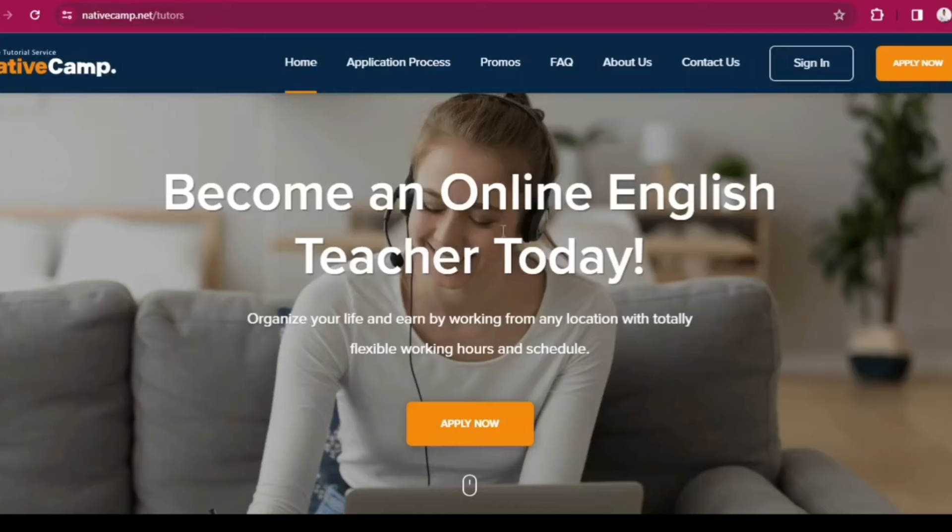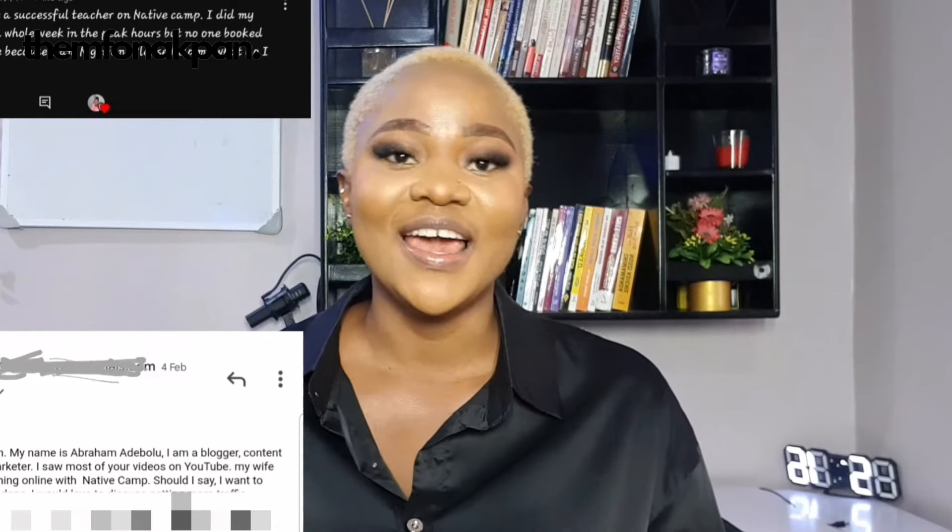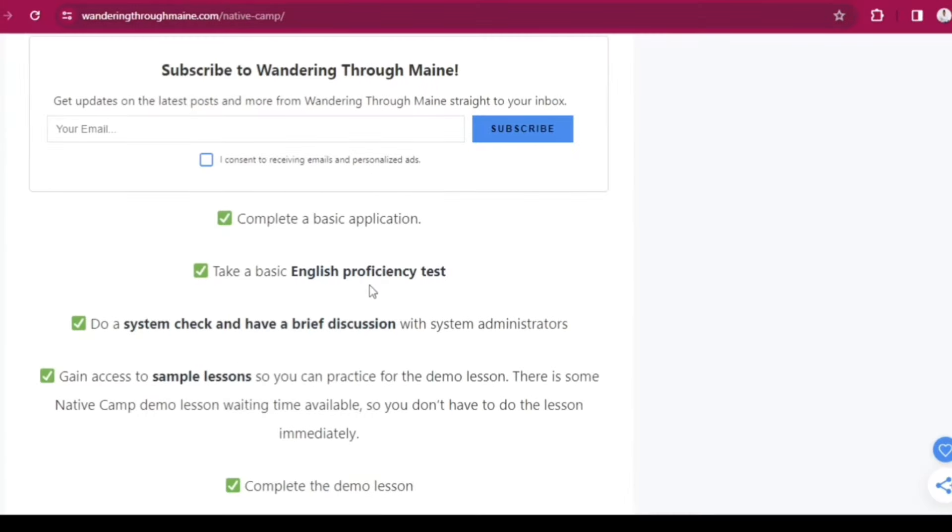Up next we have Native Camp. I have shared this platform with you before on the channel. I've gotten feedback from people who have actually applied and saw it to the end — including an email from a subscriber who said his wife applied to Native Camp and was accepted. If you're Nigerian or from any African country like Ghana, South Africa, or Kenya — perish the idea that you're from Nigeria or Africa and won't be accepted. Perish it in 2024. Don't do that to yourself. What's the worst that can happen? Do your research and apply. Watch the video dedicated for Native Camp, follow through the application process, take the test, study the material, and do your demo lesson.